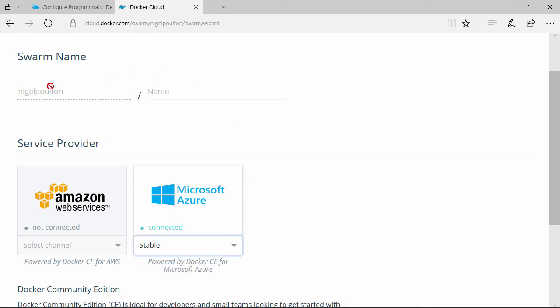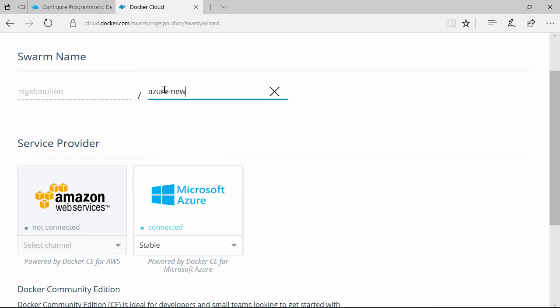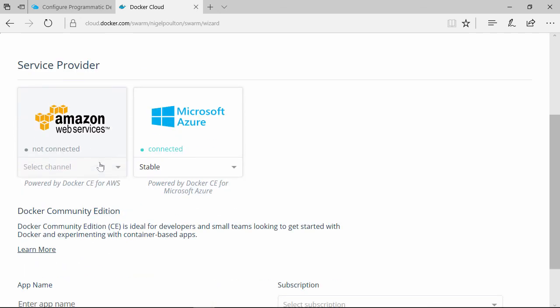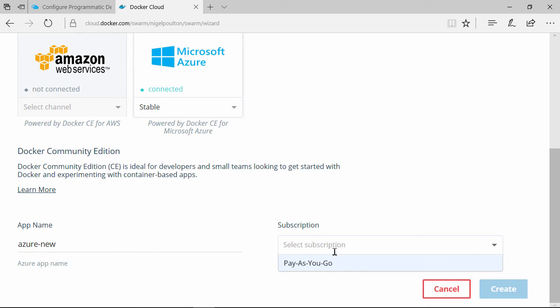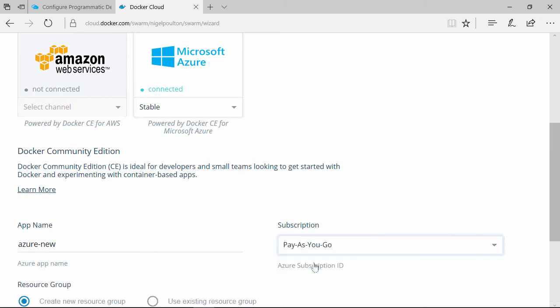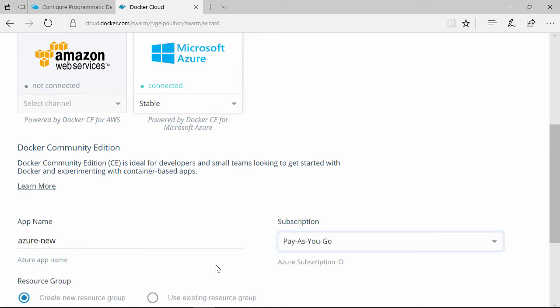This swarm's going to be deployed in this namespace here. This is my Docker ID, and let's just call it Azure New. We'll do the same with the Azure app name, and we'll pick our subscription. This is the one we just added a second ago.